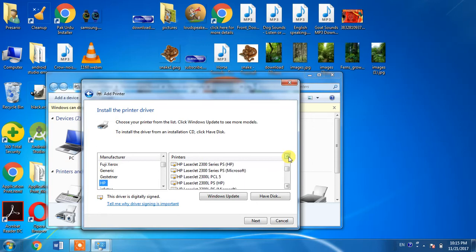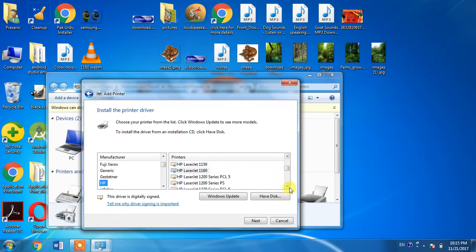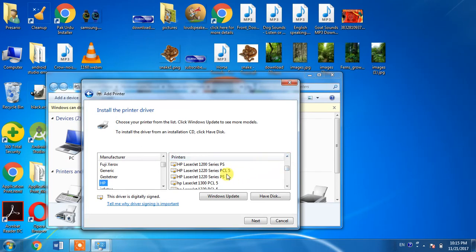Yes, here it is: HP LaserJet 1220. Here you will find two types of drivers. One is PCL 5 and the other is PS.